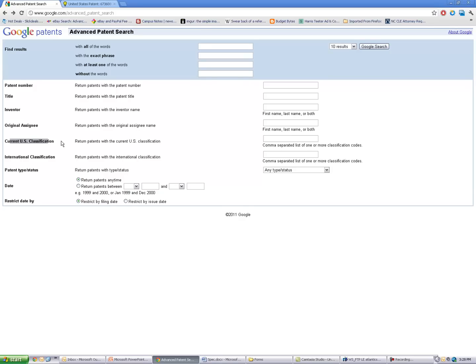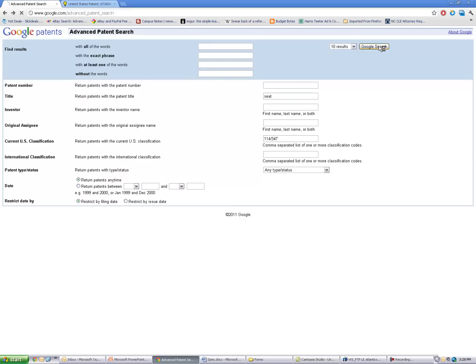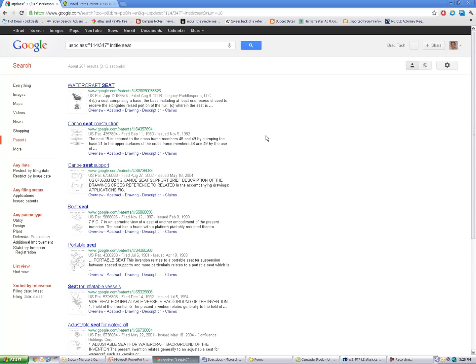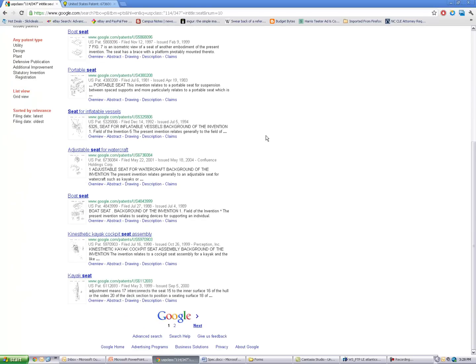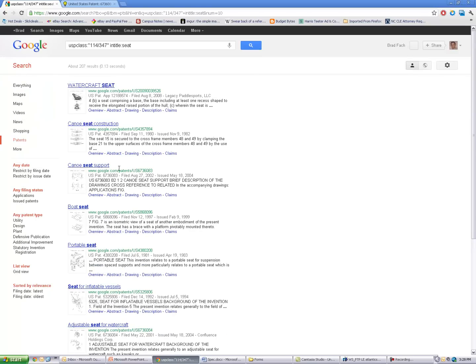And then under the current US classification, we can type in our class 114-347. And then in the title screen, type in 'seat,' hit search, and we have a lot better, easier-to-navigate searching system.